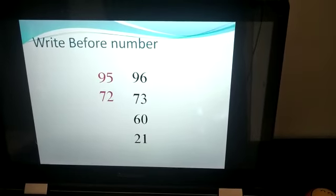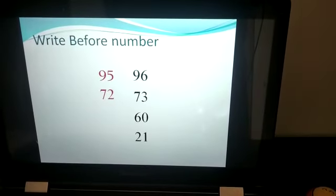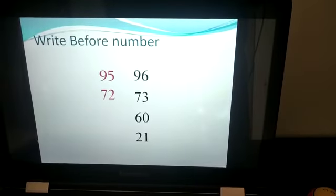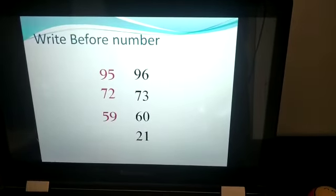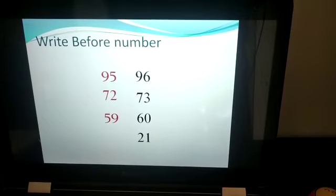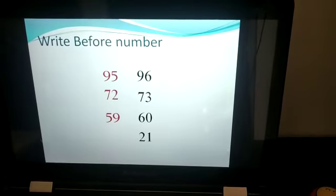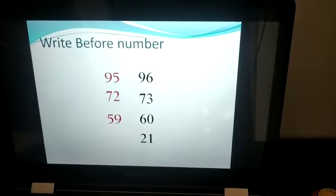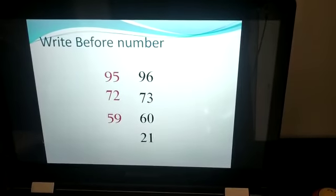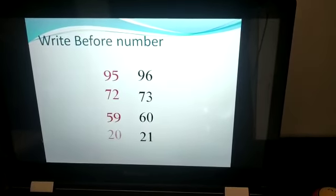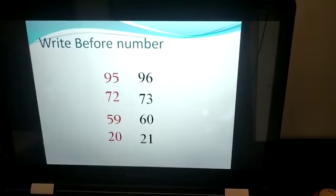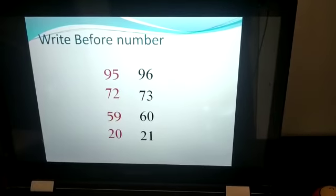Now before 60 — yes, you are right — before 60 is 59. Before 21 is 20.